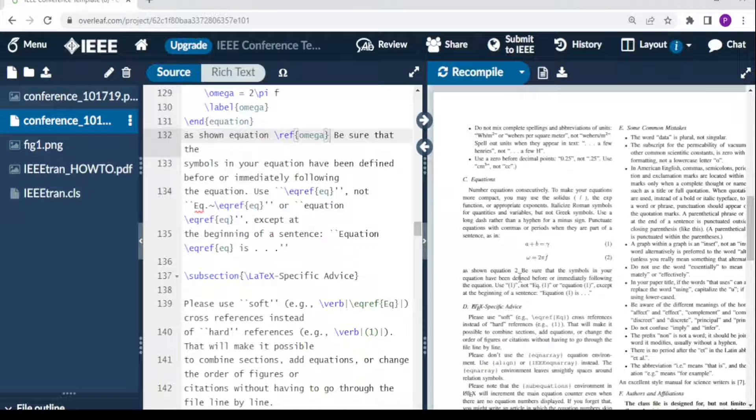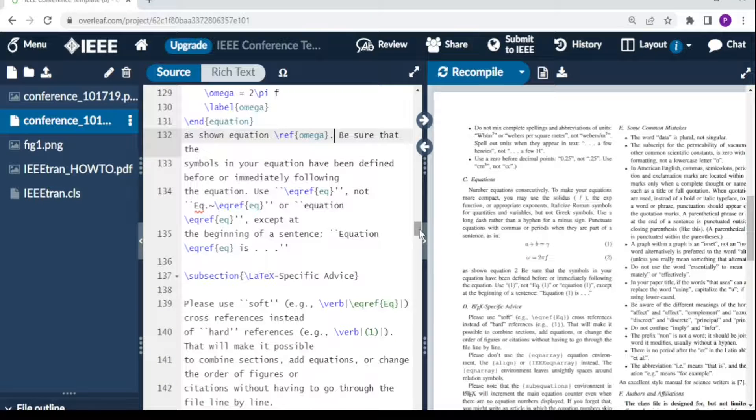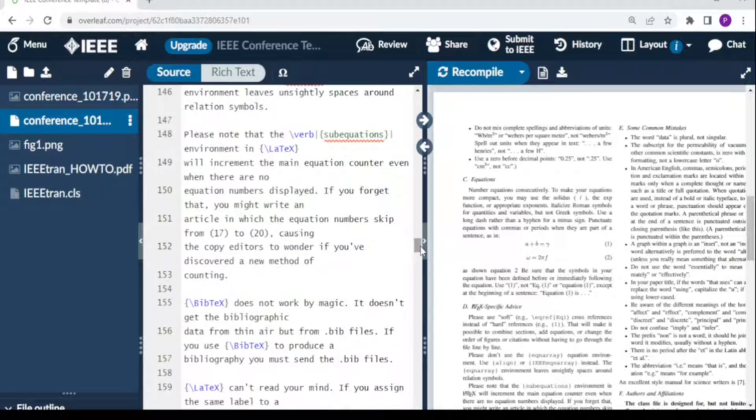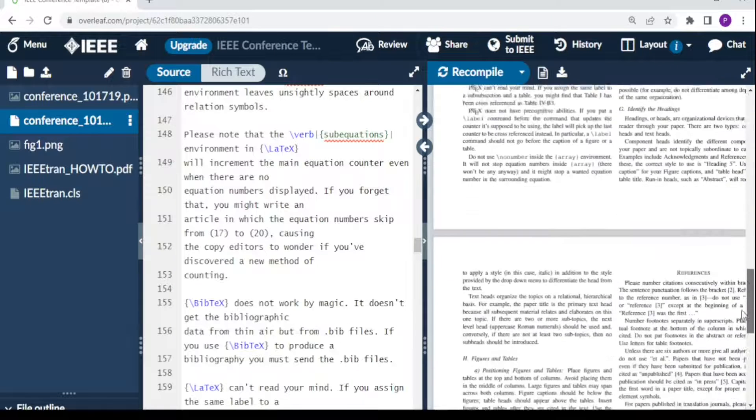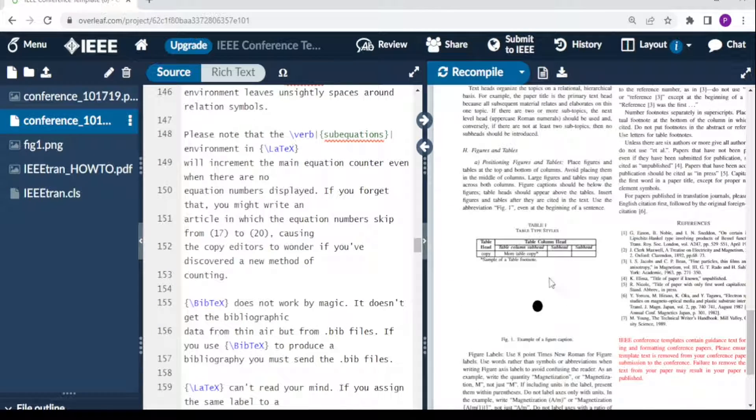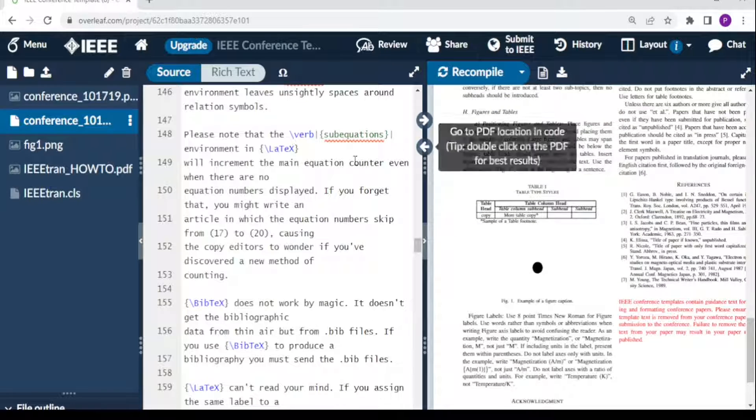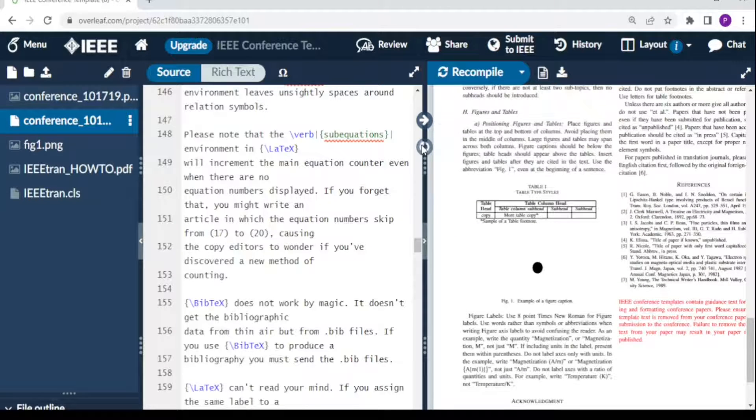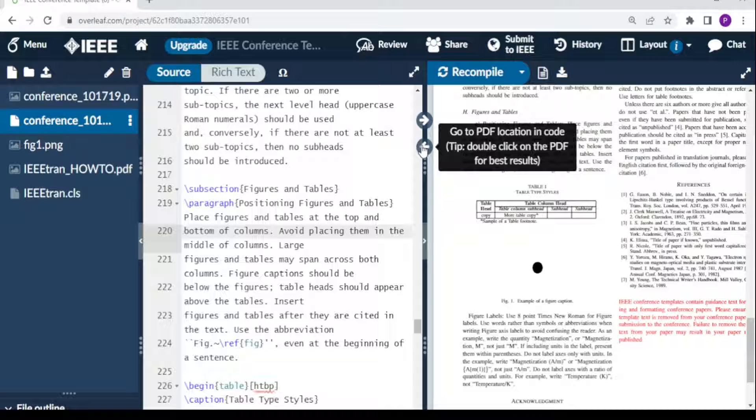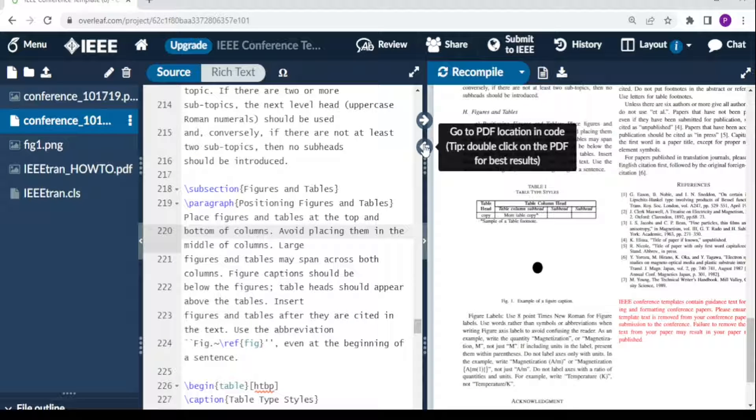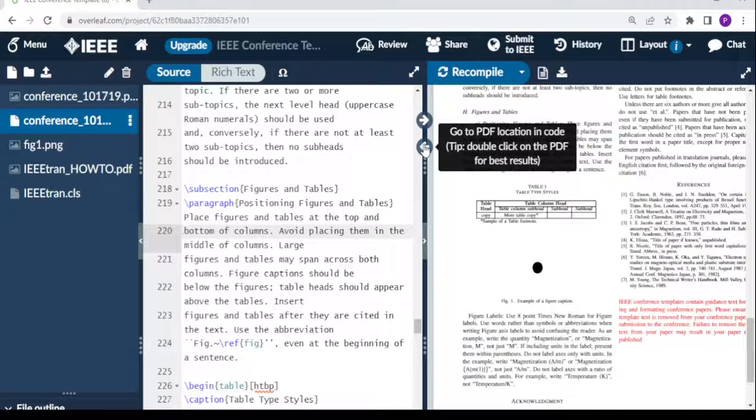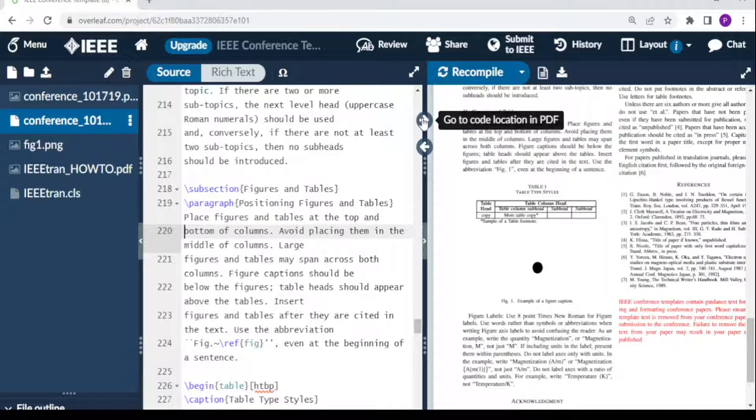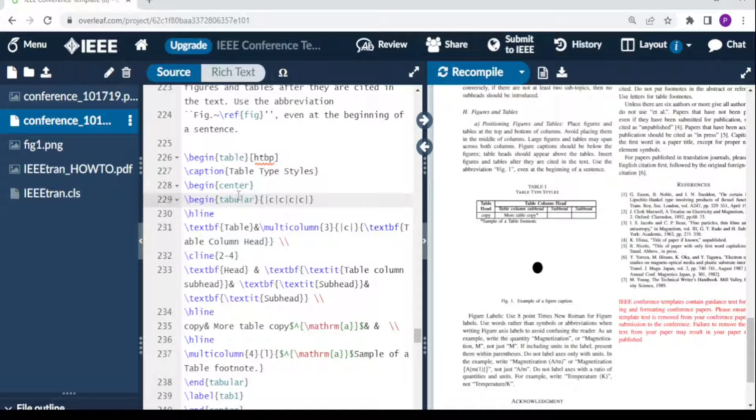The other part we may need to look at is the table. This template has provided us with a table here. I can come here to go back to this section, so it takes me to the table. When writing a longer document, you can use 'go to PDF location in the code' if you want this information this side or the other side.